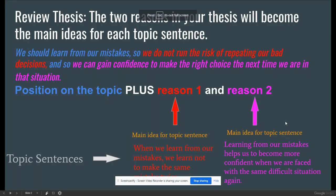So, on Tuesday we revised your thesis and we highlighted your thesis in your essay. I hope everybody had a chance to do that. In your thesis, you should have a position on the topic and reason one and reason two in one sentence.